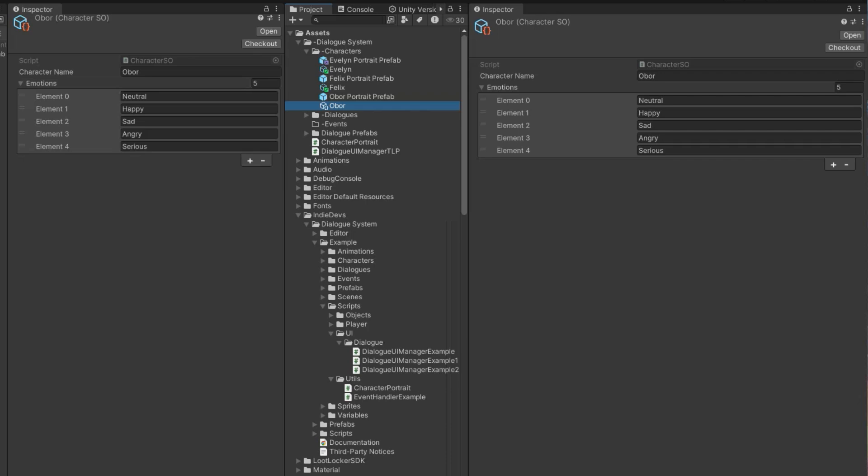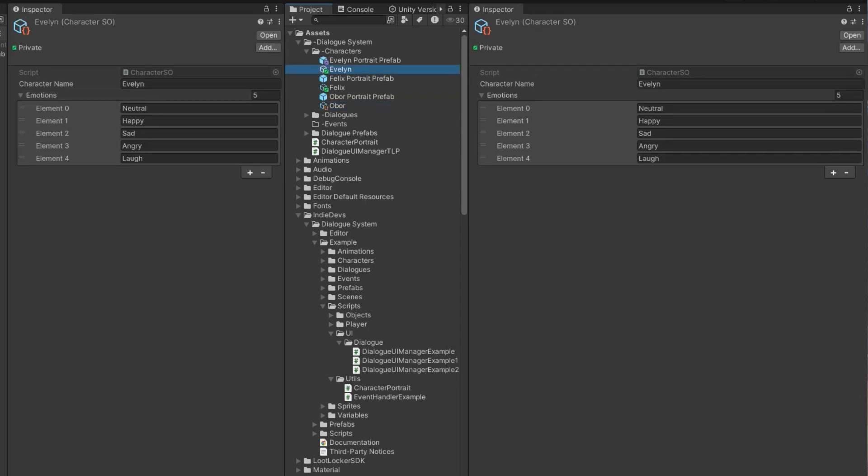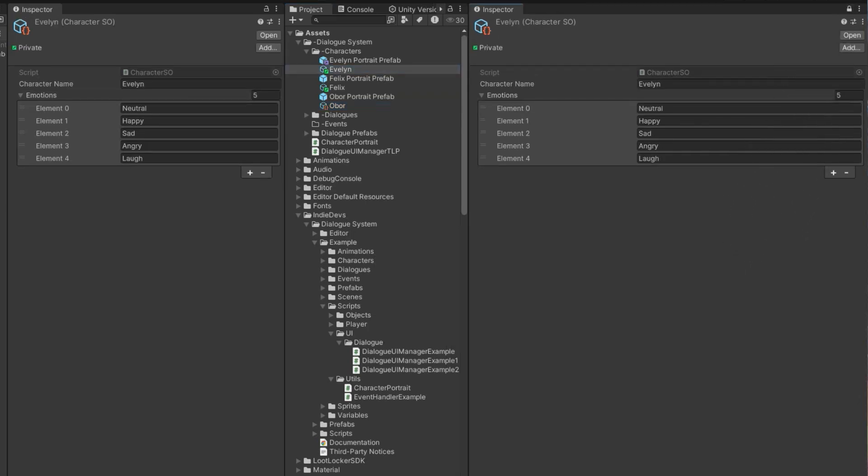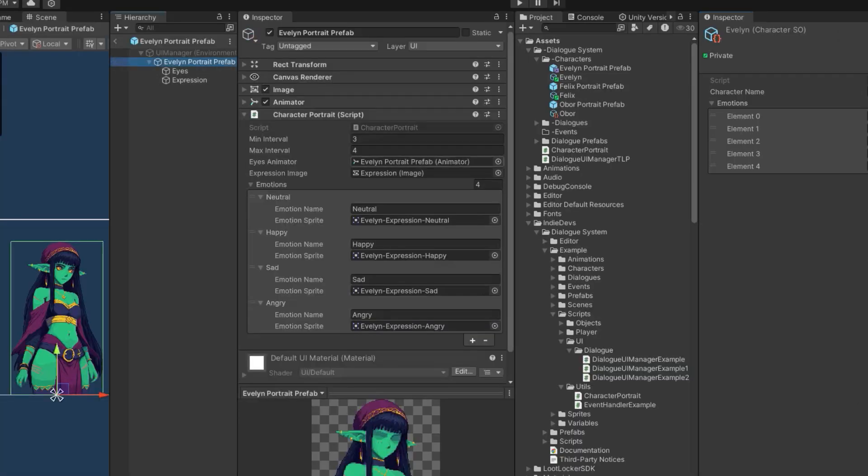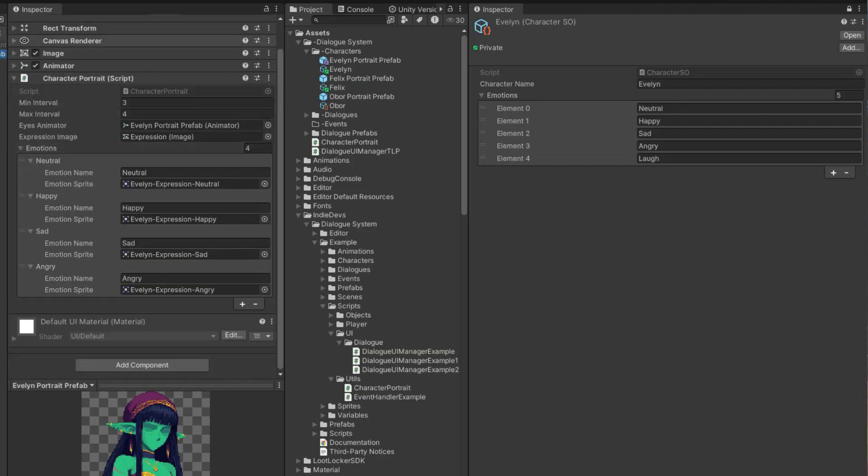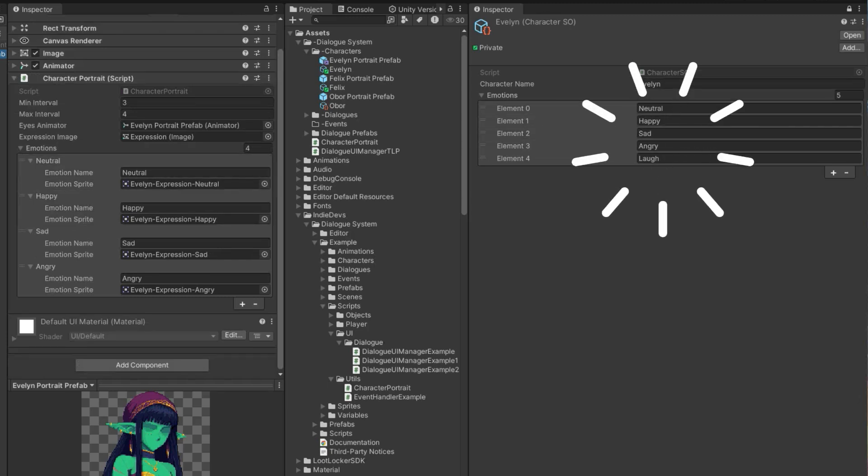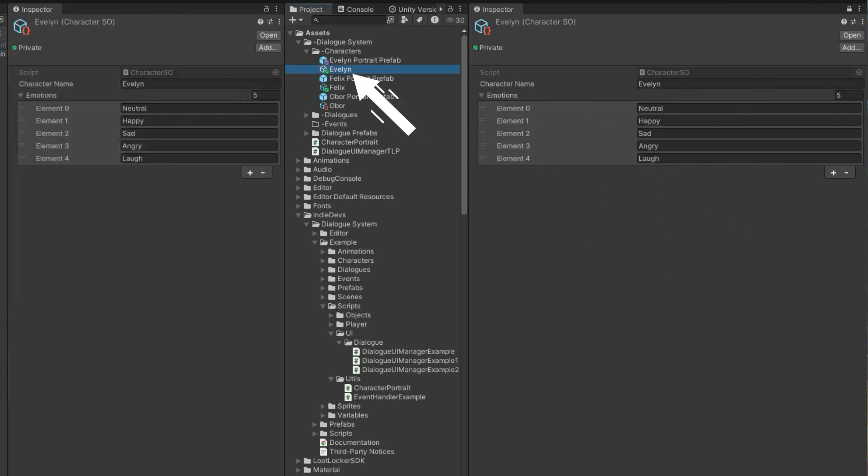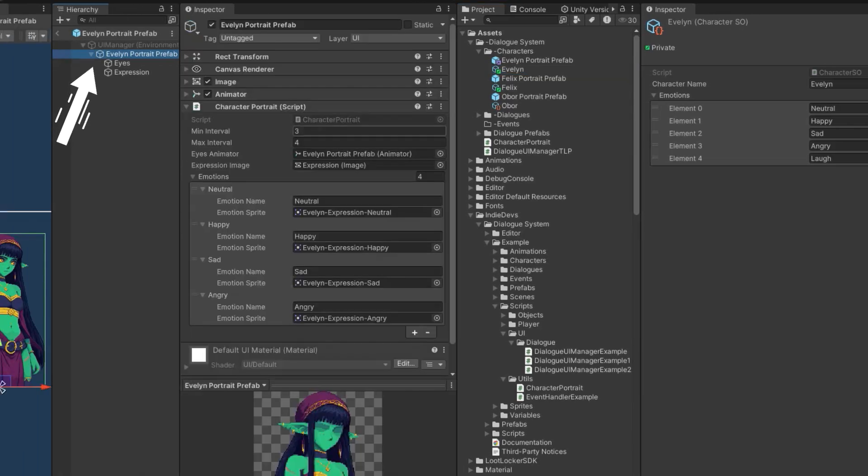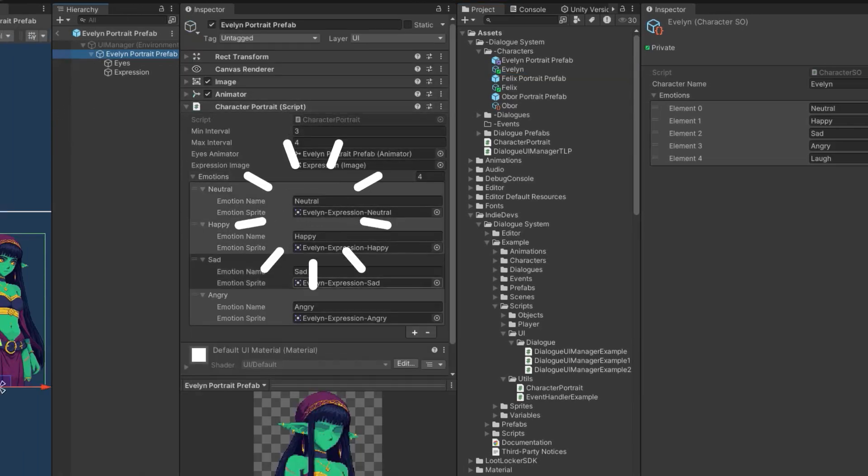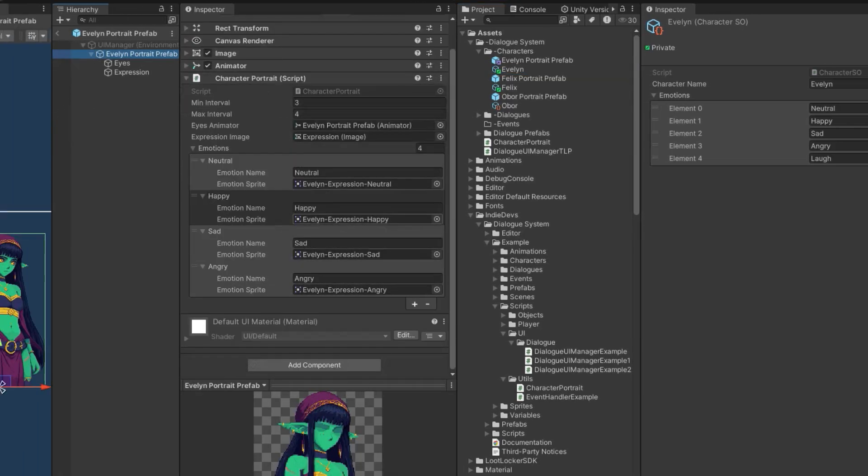Quick tip, you can have multiple inspectors. For example, I can click on Evelyn here and click this lock button. Now that inspector is locked and here I can click on the Evelyn prefab and we can compare these. So this is the scriptable object. And then over here, when I click the prefab, I have the character portrait script on Evelyn.